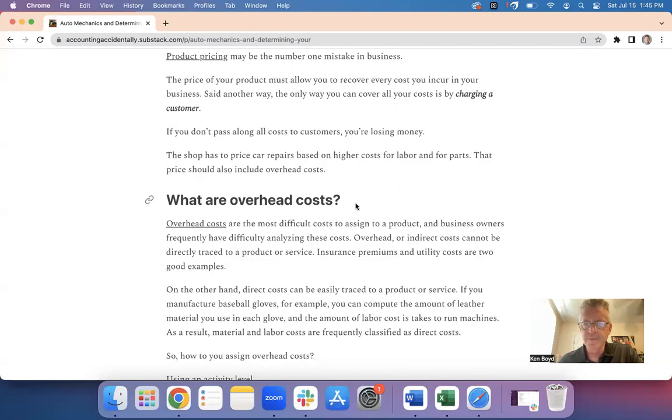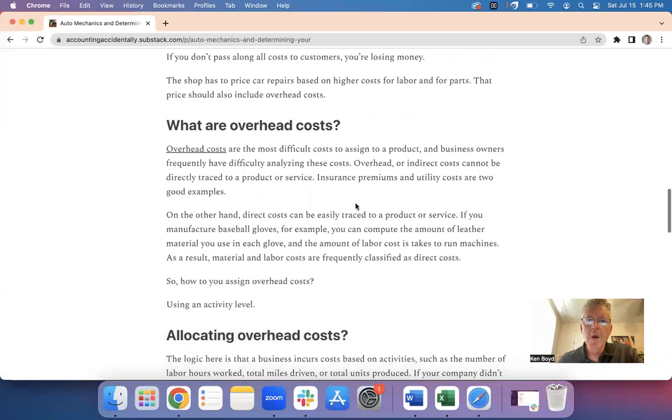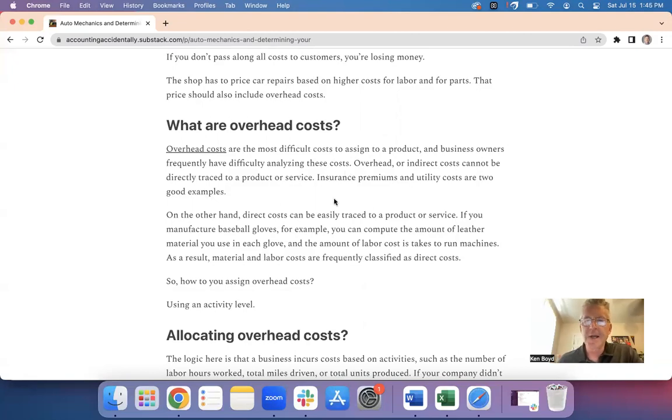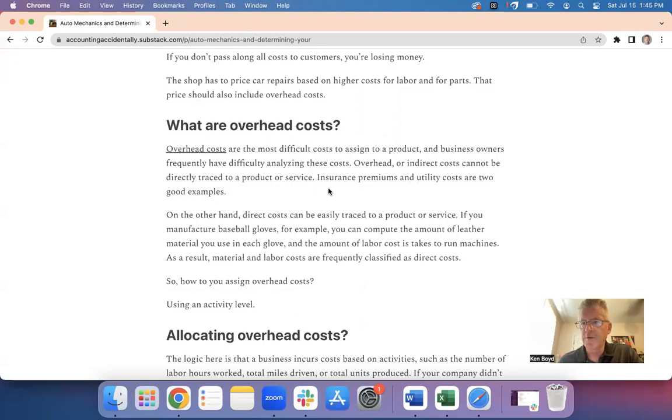So what about overhead costs? Overhead costs are the most difficult to assign, and some business owners have difficulty doing this at all. Overhead or indirect costs cannot be directly traced to a product or service. Insurance premiums and utility costs are two good examples.